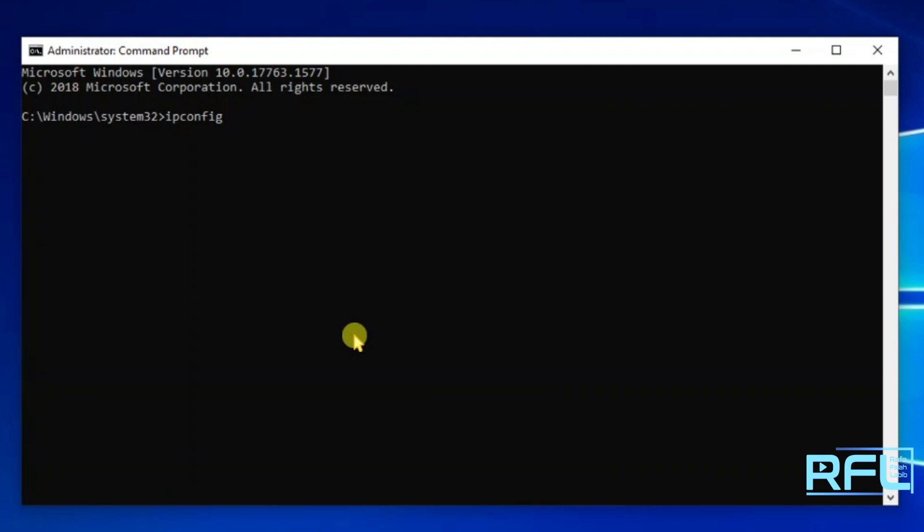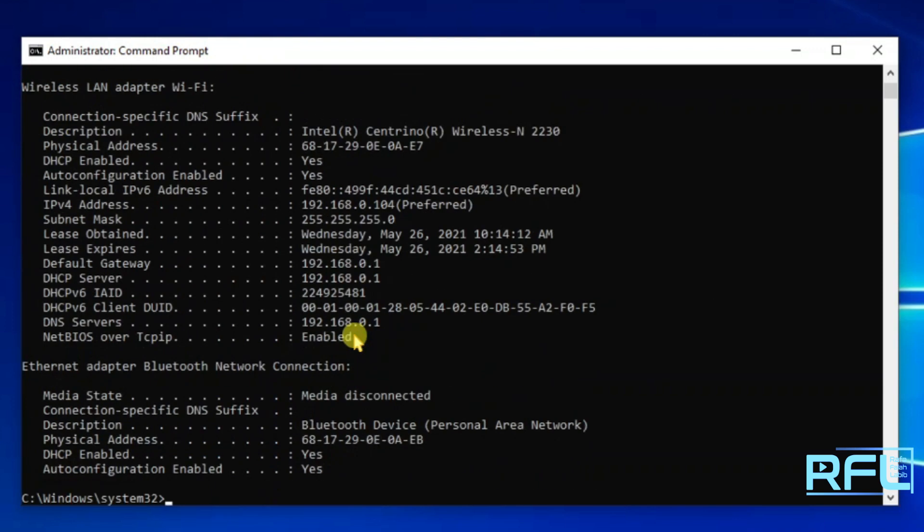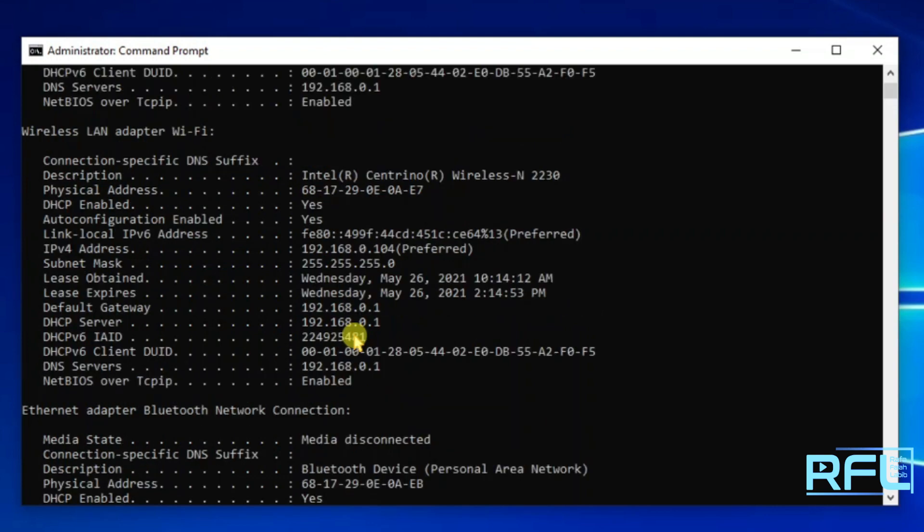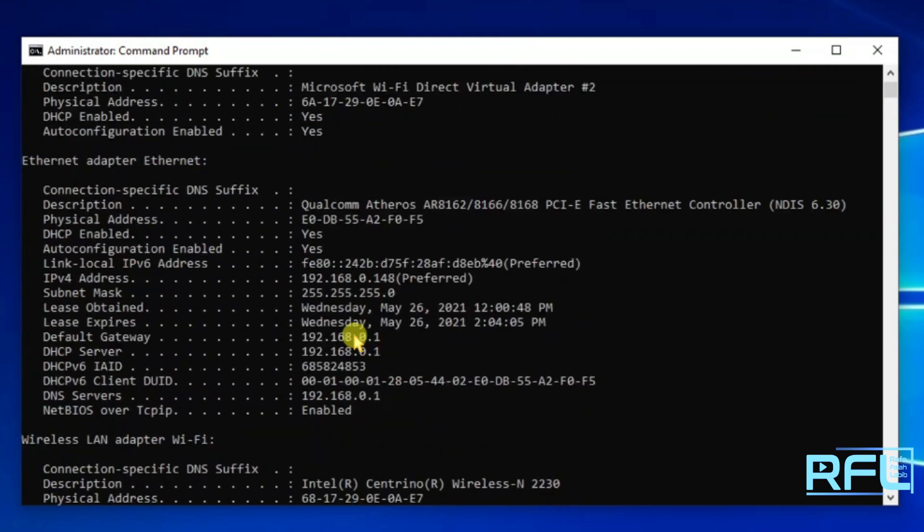Space, slash all, and then press enter. Your command prompt will show you the ethernet adapter configuration information.